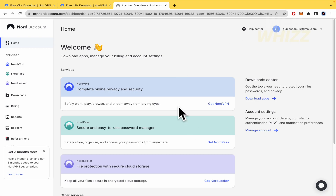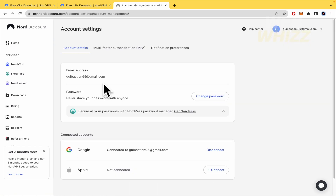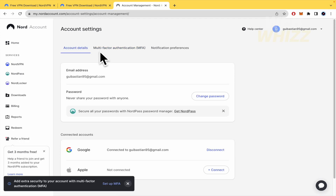In your account, what you must look for is to change your password. Go to your username and into account settings. As you can see, you can change your password or also enable multi-factor authentication. If you change the password, automatically all the devices that have your account are going to log out, and they'll have to enter the new password and multi-factor authentication again.